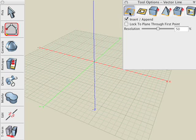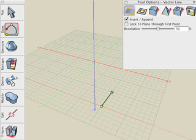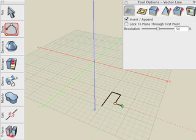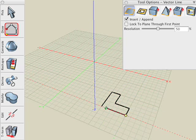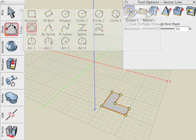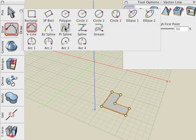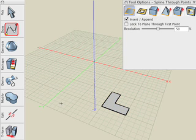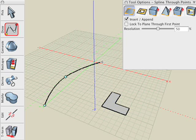Let's create a source shape by using the Vector Line Drawing tool and creating a 2D shape. Next, we'll create the path for the source shape to follow. Let's use the Spline Drawing tool and we'll create a smooth spline curve.